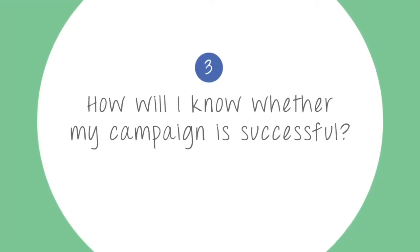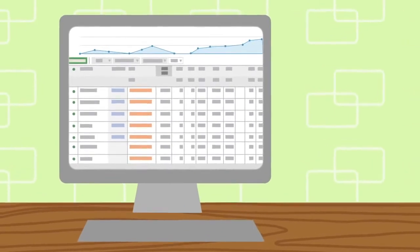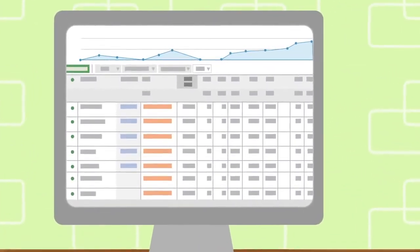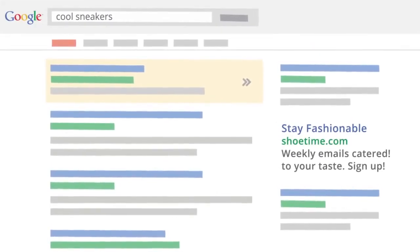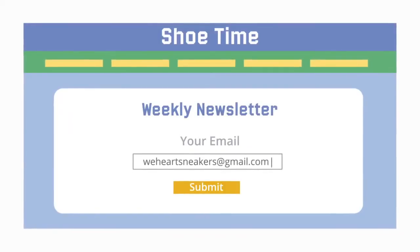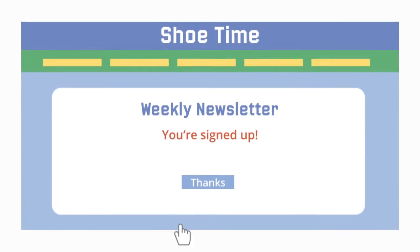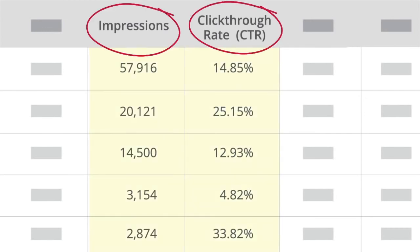How will I know whether my campaign is successful? Keeping tabs on your campaign is important, and with AdWords you have all the tools you need to measure its performance. For campaigns focused on increasing sales or getting sign-ups, for example, you can use conversion tracking to see when a click on one of your ads leads to a sale or sign-up. Or, for a campaign focused on raising brand awareness, you could measure success based on a high click-through rate or lots of impressions.